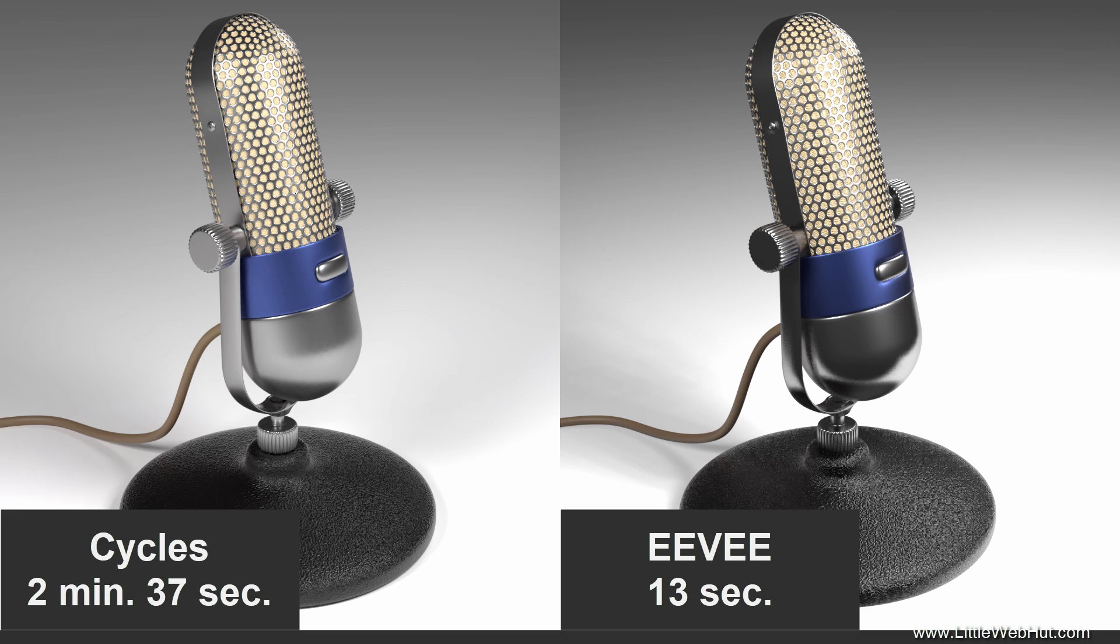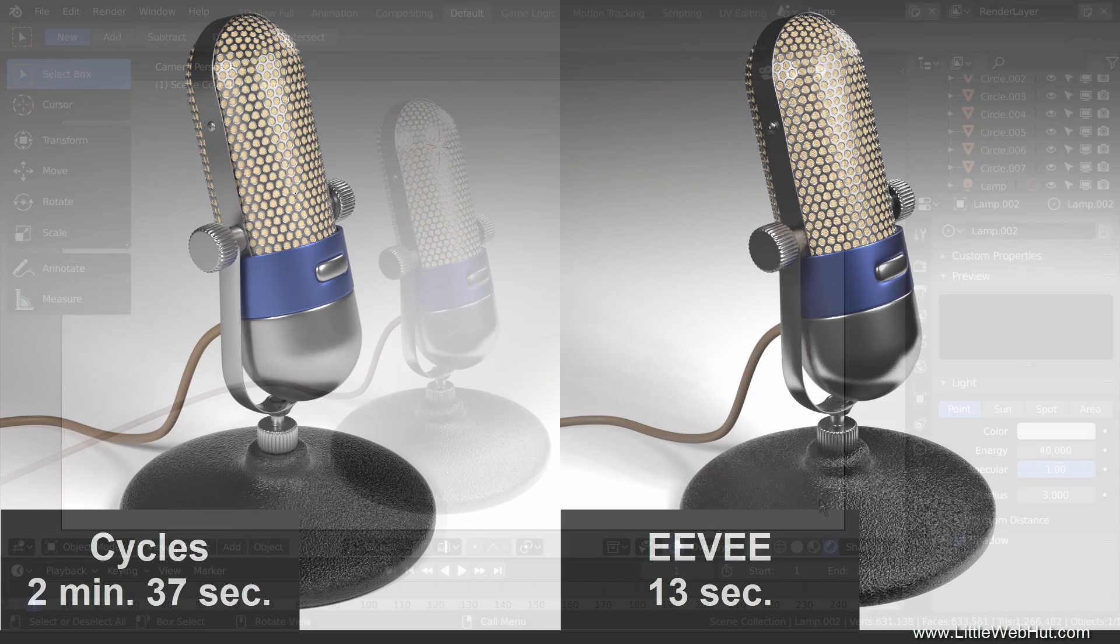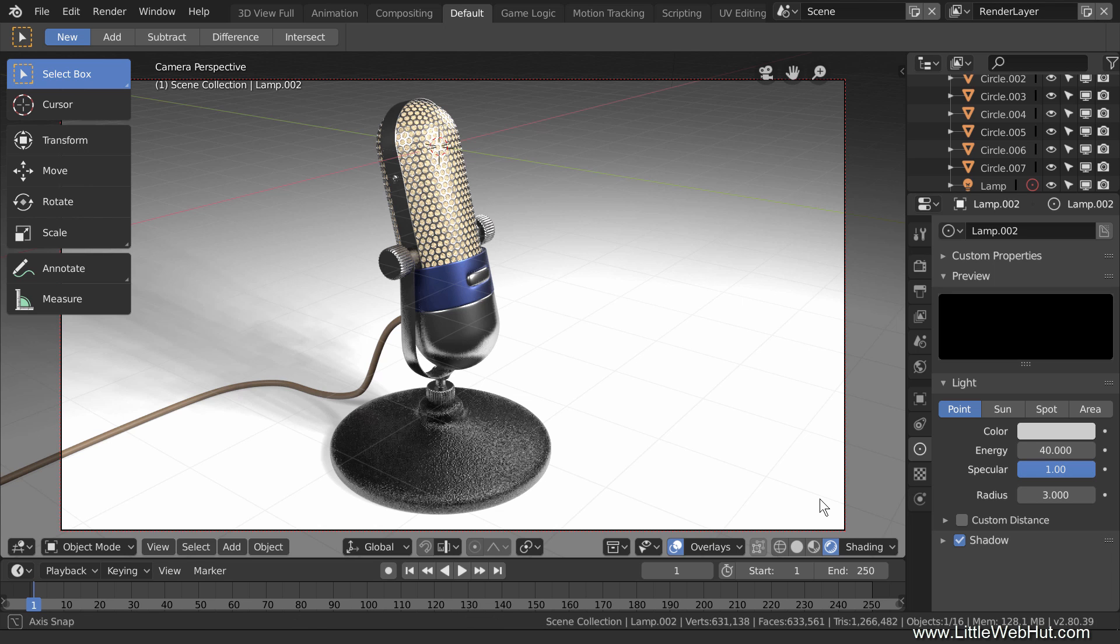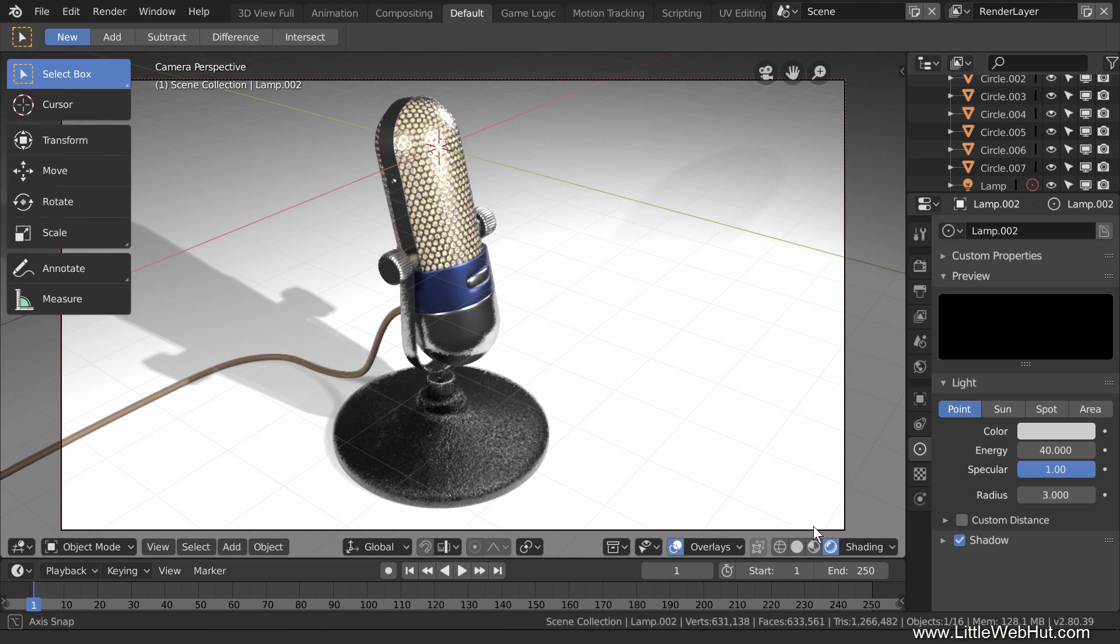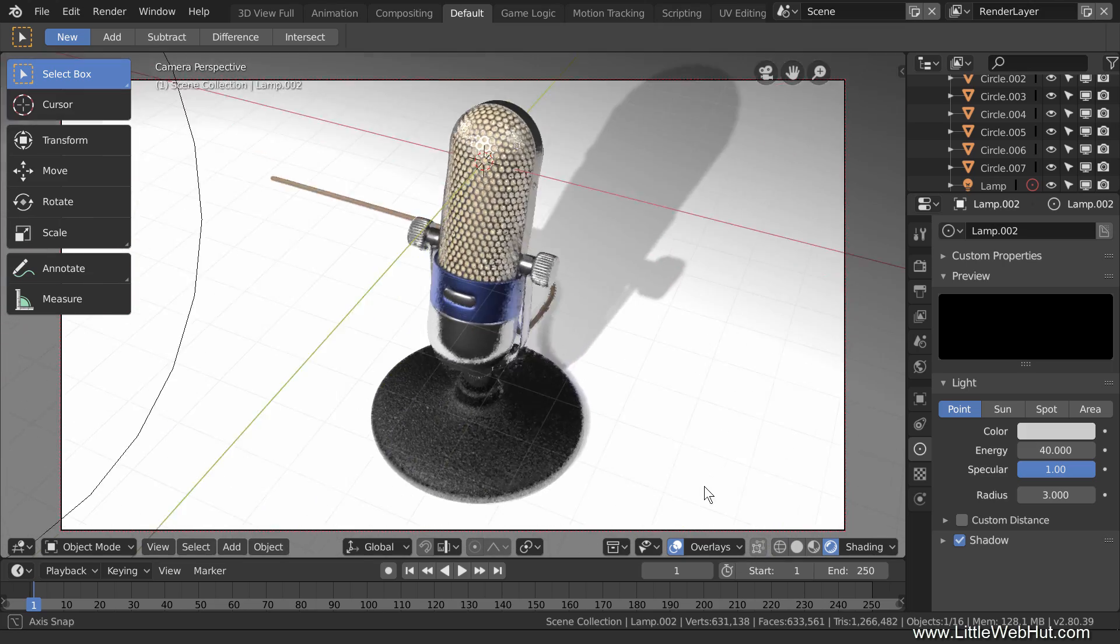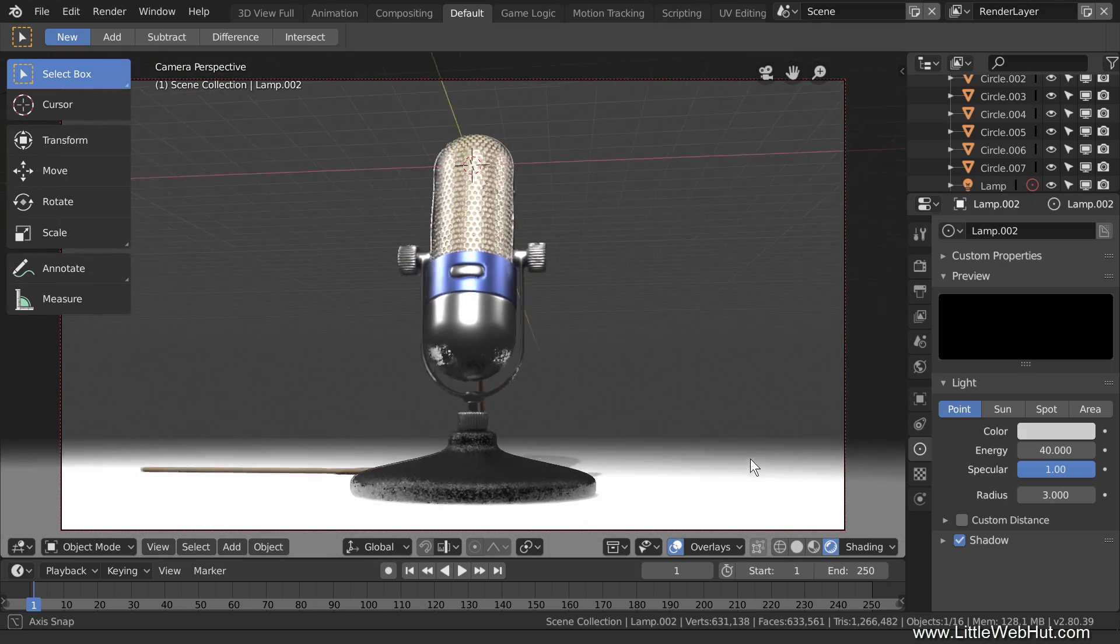So if, for example, you're making an animation, Eevee could save you a lot of render time. In addition to using Eevee to produce final renders, it can also be used to view your project in the viewport while you're creating it. And the nice thing is, it updates in real time.